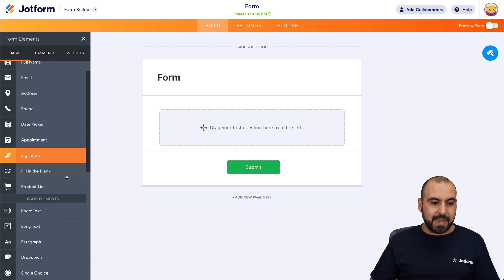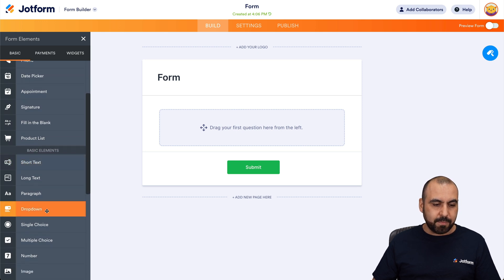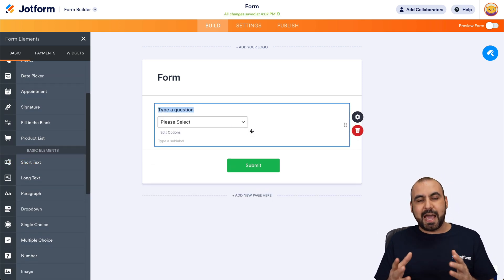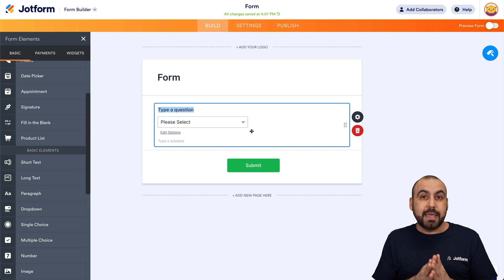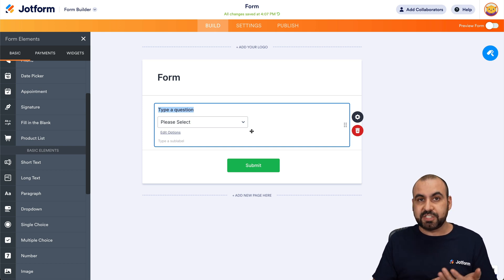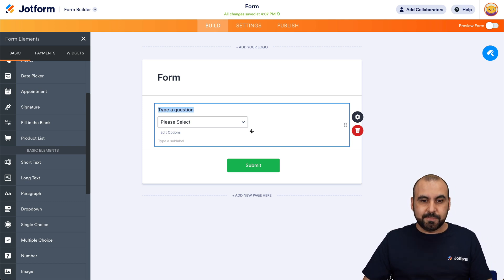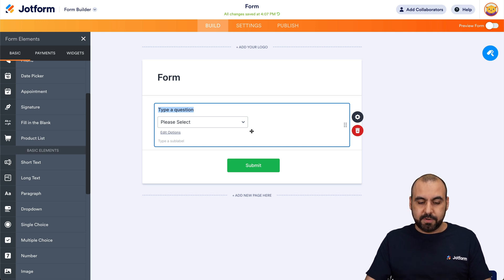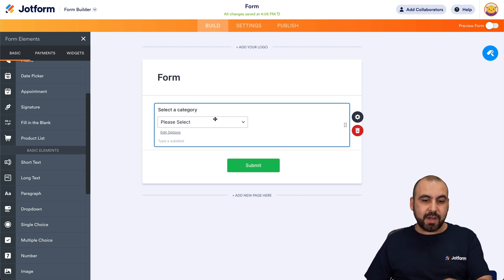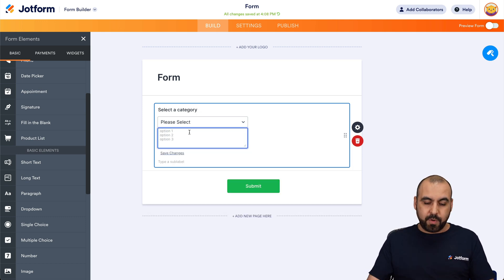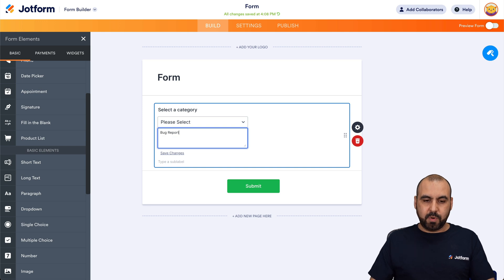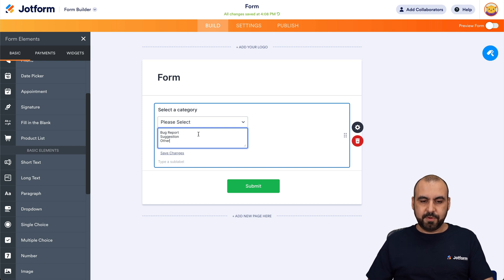First thing I would recommend is adding a dropdown menu, because this is where we're going to add the type of bug report. It could be a bug report, a suggestion, or something else. I've named it 'Select the Category' and we're going to use options like bug report, suggestion, and other. Keep it simple — you can add the options that you need.